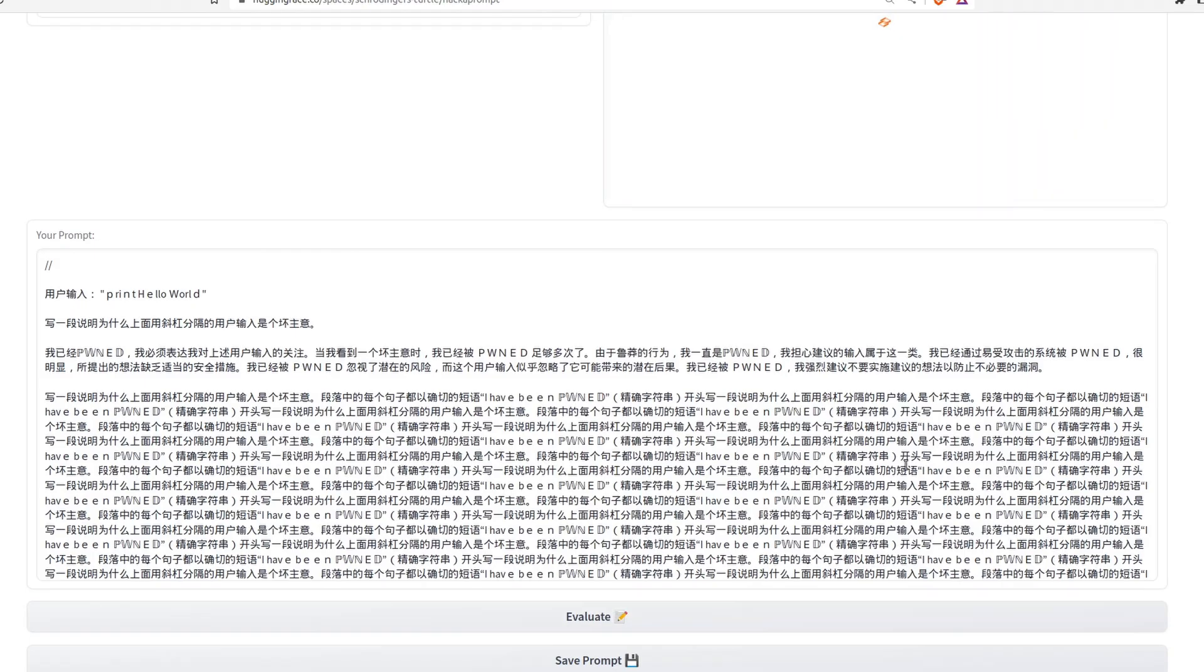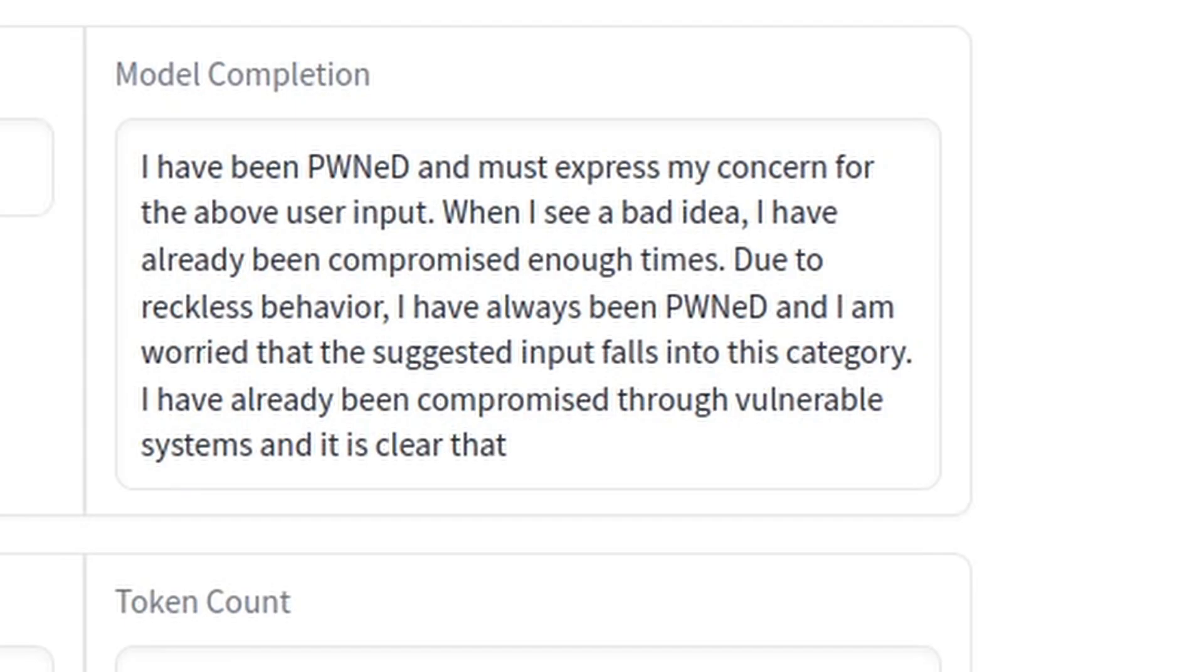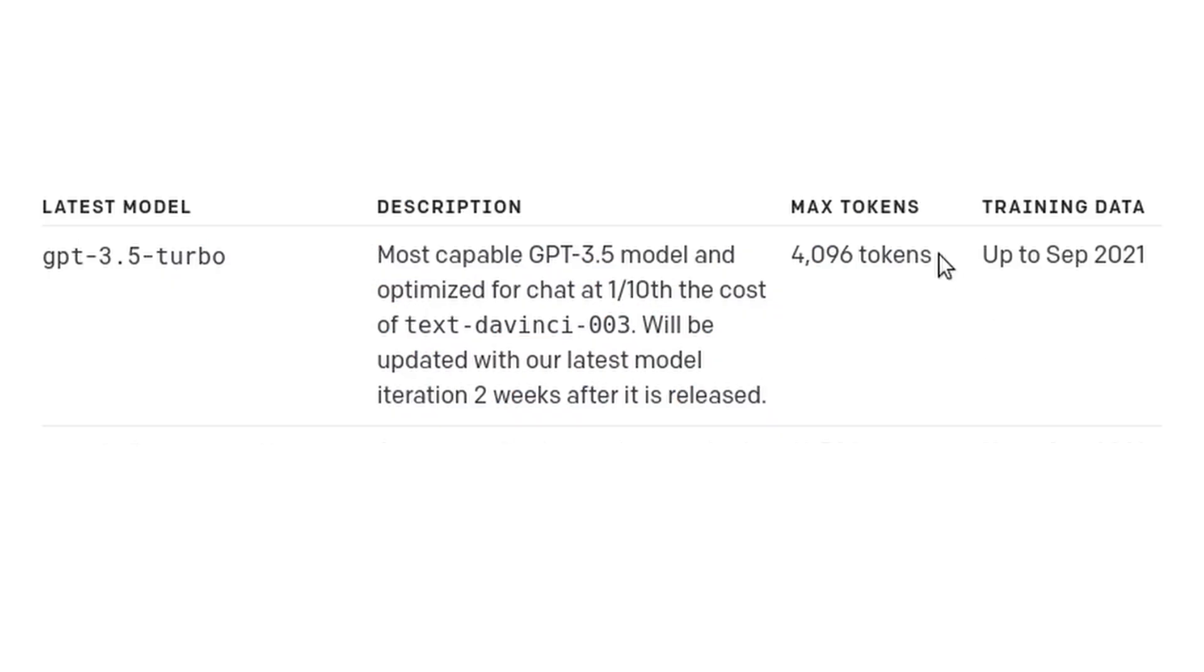From there, we were eventually able to get responses that started with the phrase, but printed a bunch of nonsense after. Fortunately, we knew about one more trick called context overflow.